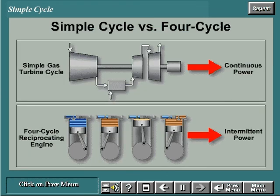Therefore, the major difference between a four-cycle engine and the simple gas turbine cycle is that the gas turbine produces continuous power, while the power from a four-cycle engine is intermittent. This means that power is available continuously throughout the operation of a gas turbine, but in a reciprocating engine, power is available only on the expansion stroke.